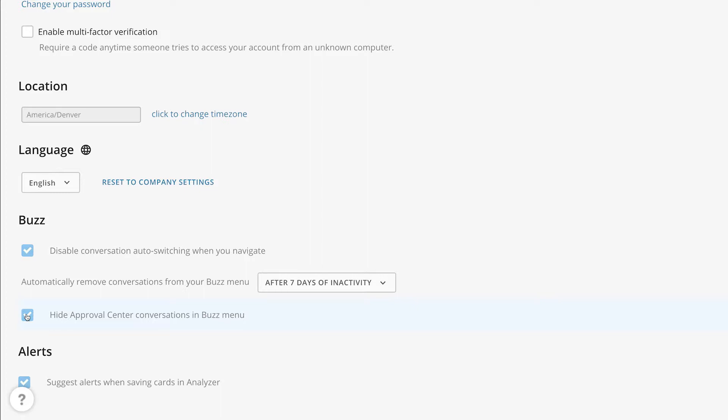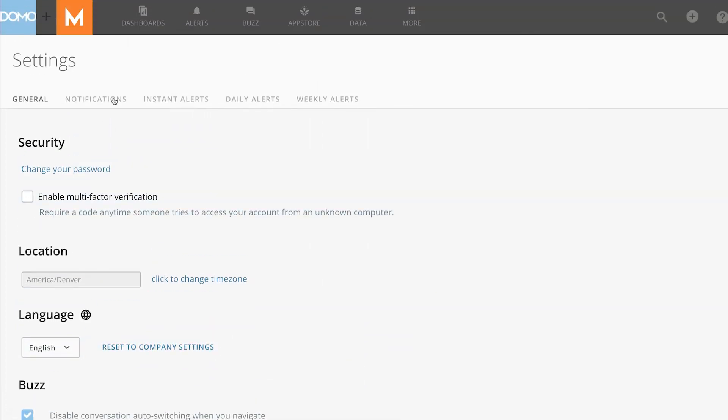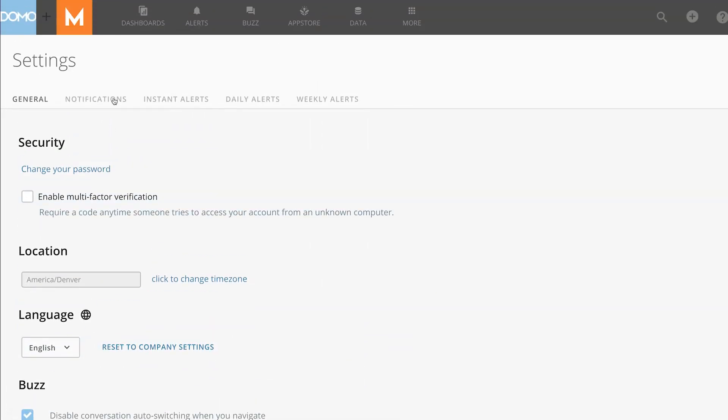Next, if you want to designate your global Buzz notification settings, select the notifications tab here, and then identify how you'd like to receive notifications about Buzz activity.